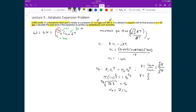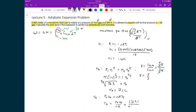Now that we know the final volume and final pressure, we can find the final temperature using the ideal gas law: Pf times Vf equals nR times Tf. Solving: Tf equals Pf times Vf divided by n times R, which is 1 times 7.1, divided by 0.85 times 0.08206. This gives a final temperature of 102 Kelvin.